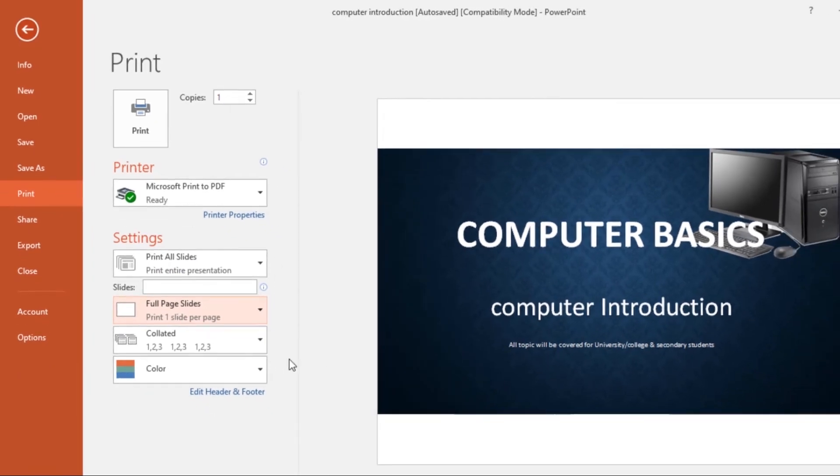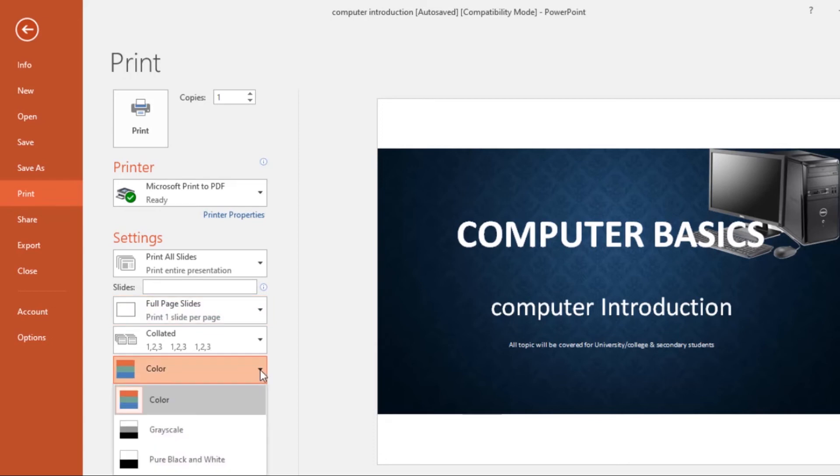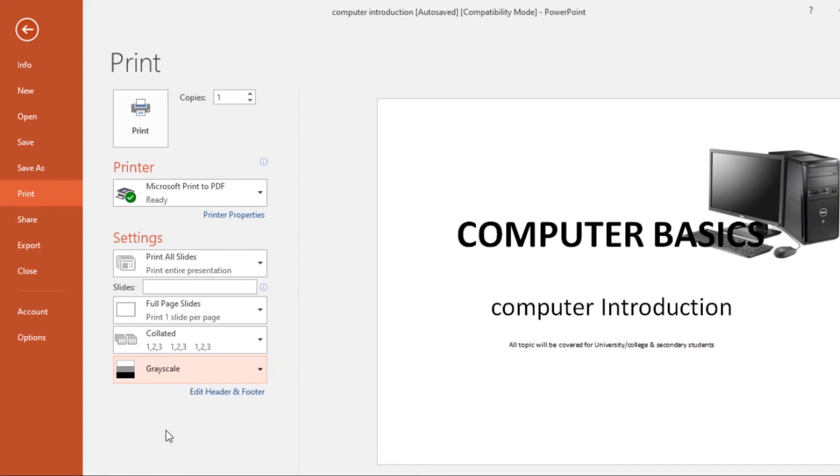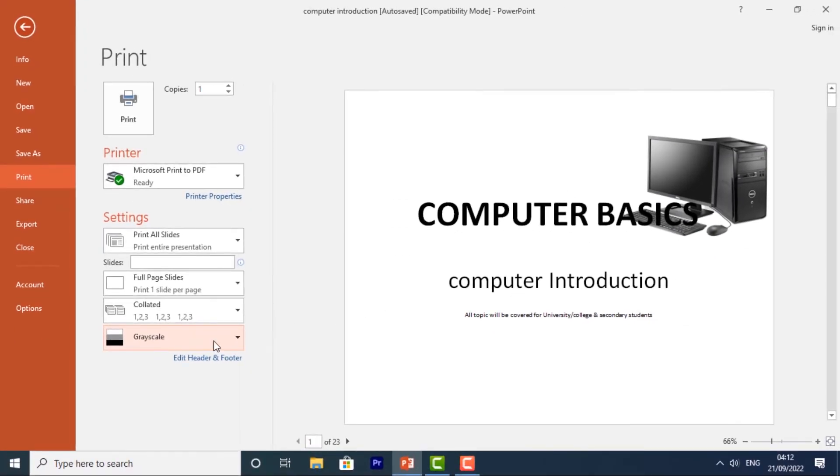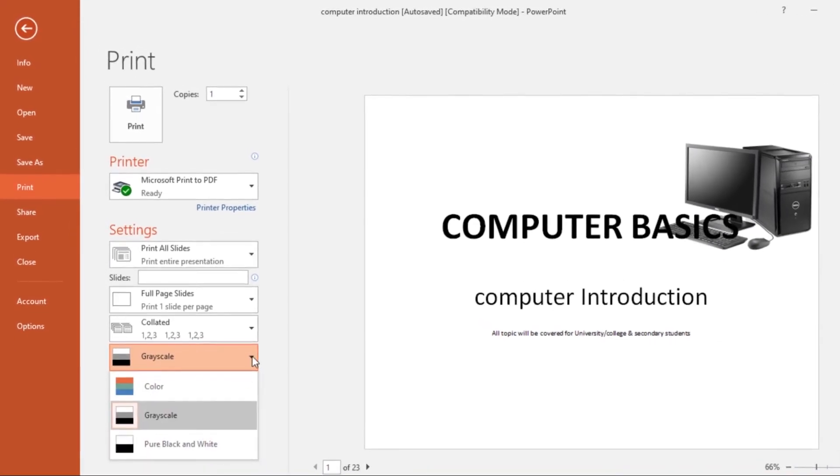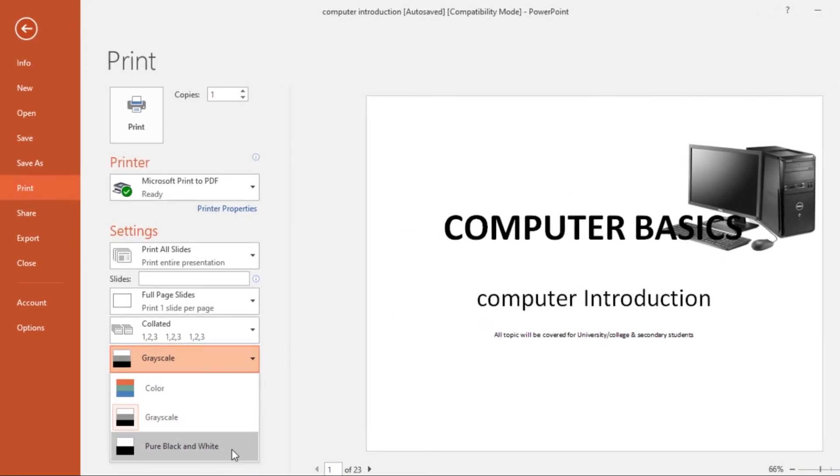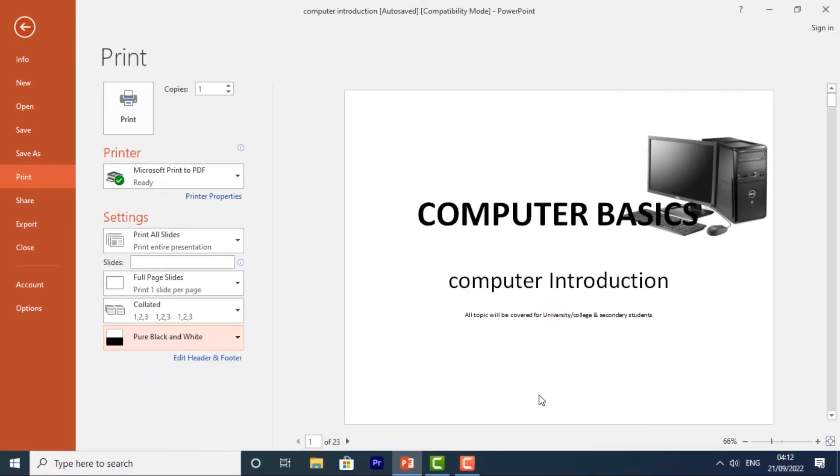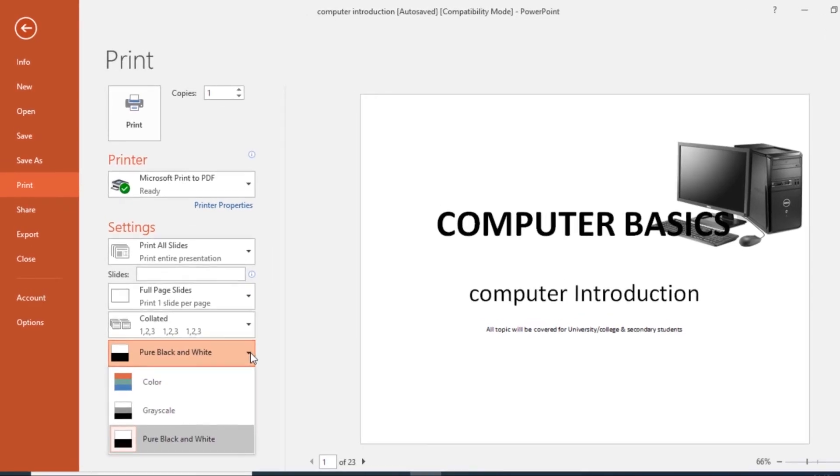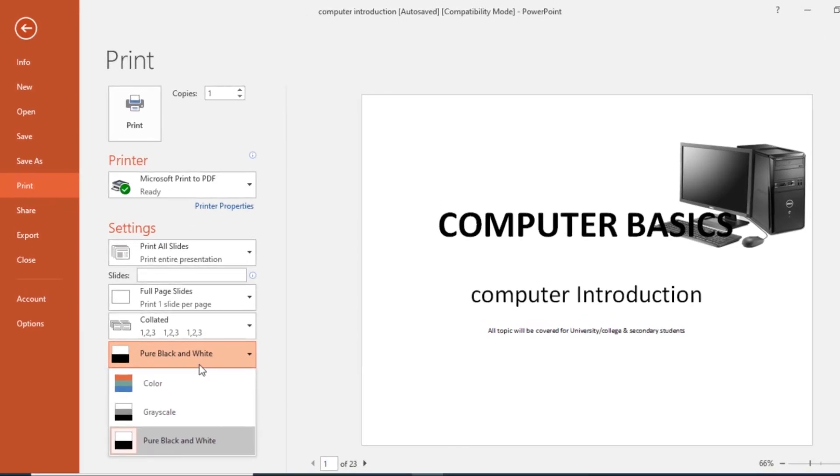Then over here you can change the color. Now if you want to print it with color, you can leave it at Color. But if you want it to be grayish, you can click on Grayscale and you see the preview. You can also select Pure Black and White and then it will be in black and white. So I'll take mine back to Color.